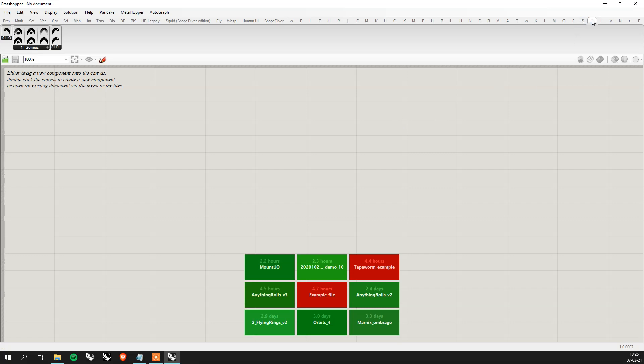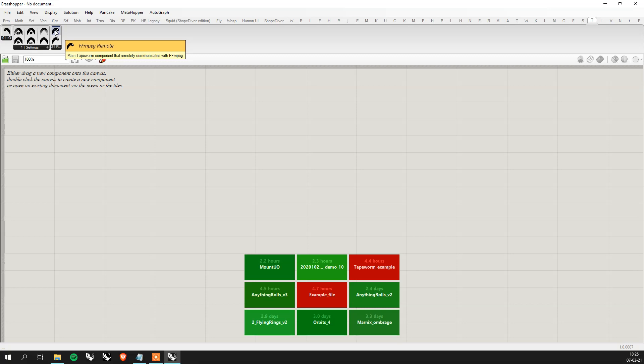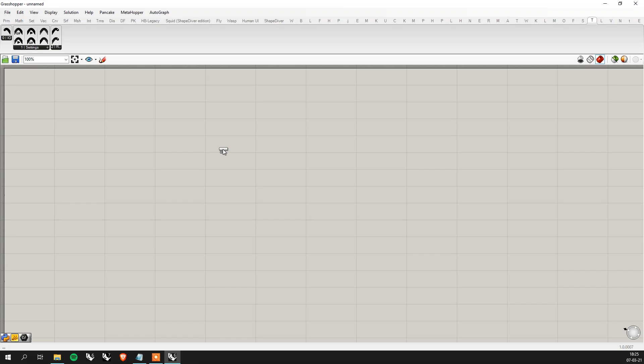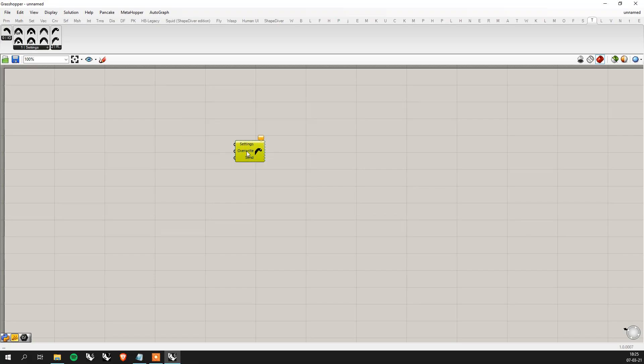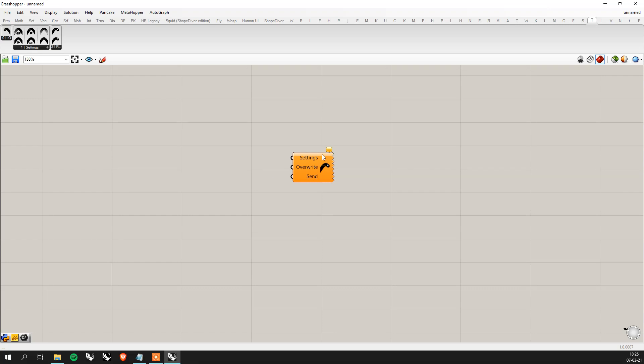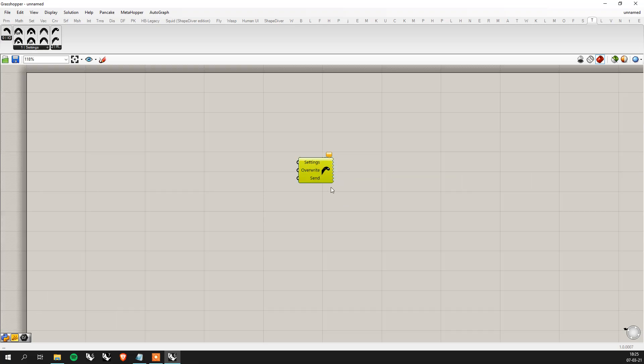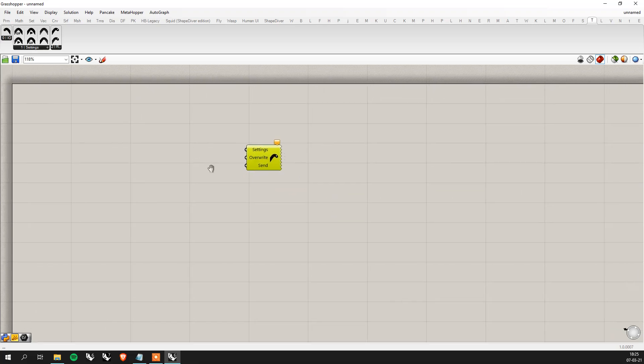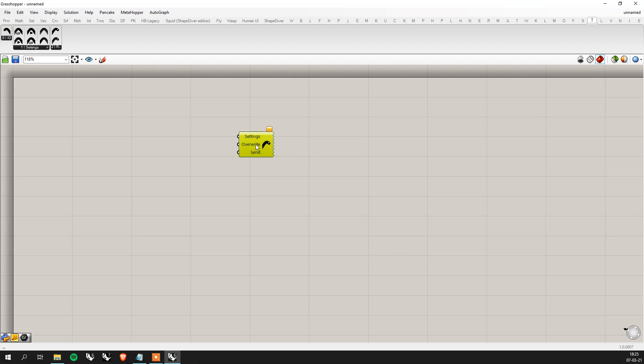So once you've loaded Grasshopper you'll see that Tapeworm has appeared here on top. But for now Tapeworm doesn't know where FFmpeg is on your computer. So what we need to do is to let him know where it is. To do so you just take the head here, the remote component and you just drop it. So it loads a bit. But basically now he knows where he has discovered where FFmpeg is if you installed it correctly. Next time it will load faster.